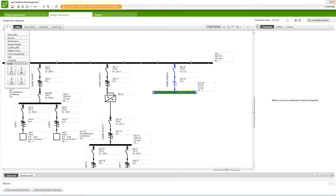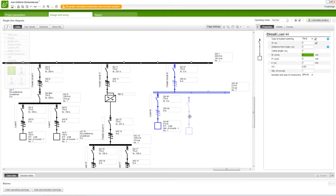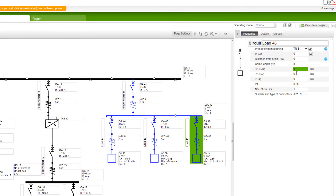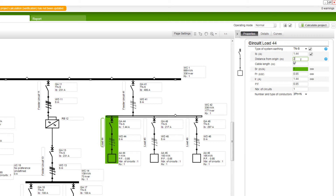Next, connect the loads to the busway. When the busway is set to non-uniform distribution, the distance from origin has to be set for each tap-off unit. Calculate the network.